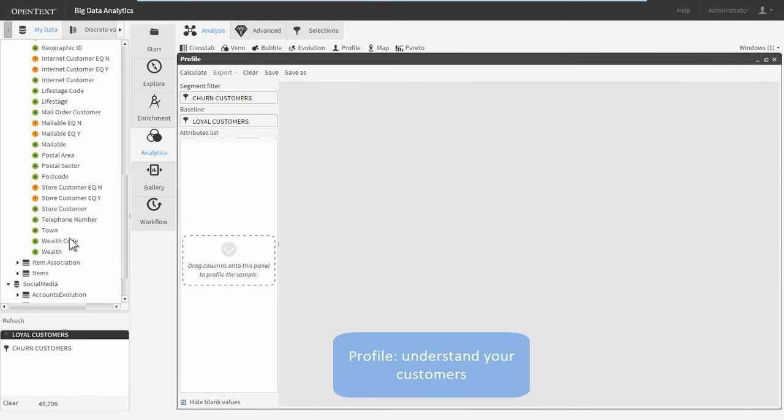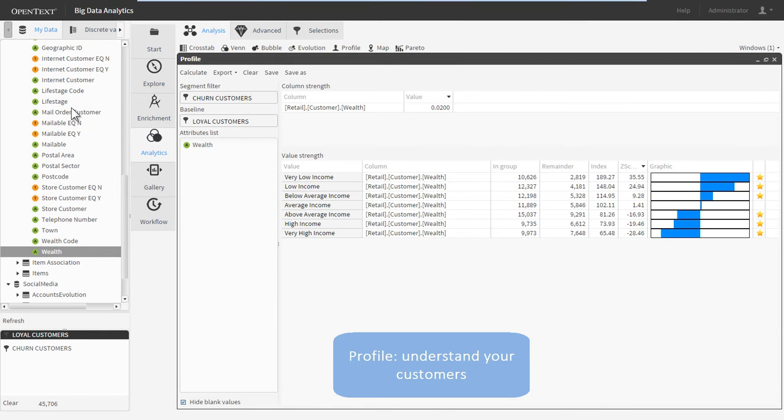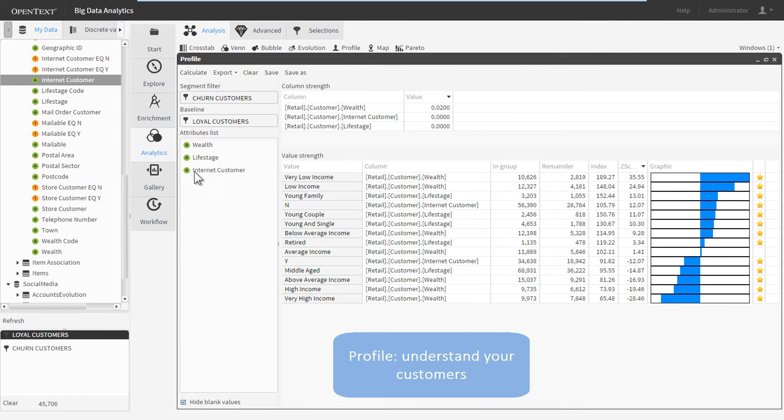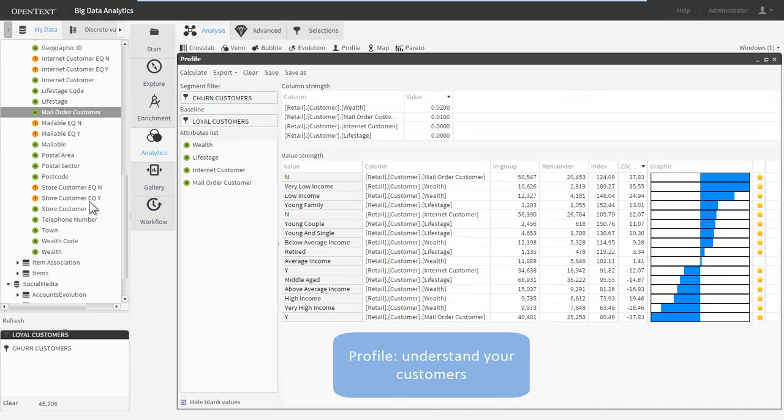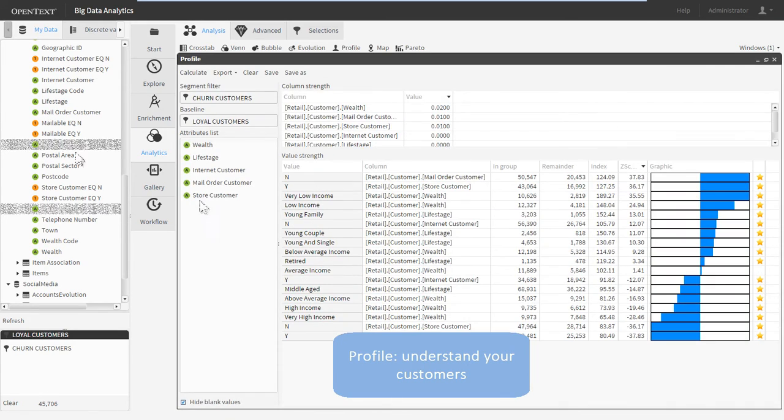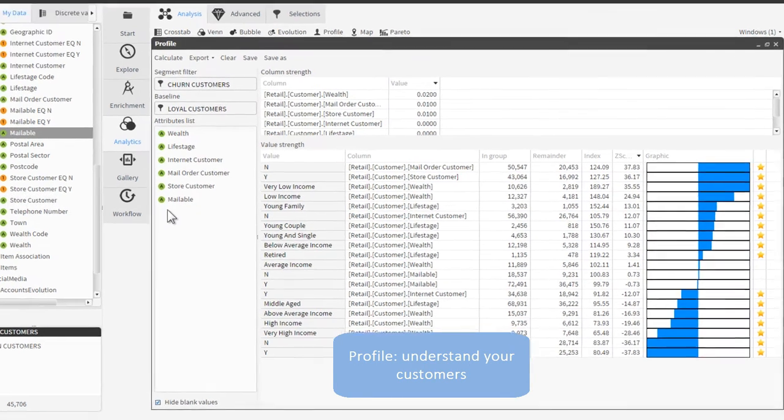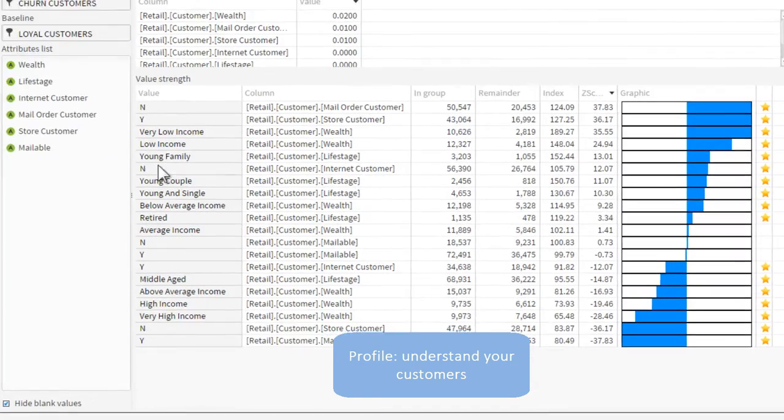Big Data Analytics users can easily profile any data segment, which creates a visual guide to the most statistically relevant traits and attributes in the data. The profile applies advanced algorithms to produce a clear picture of target demographics for sales or marketing campaigns.